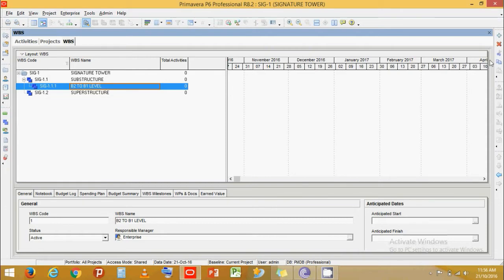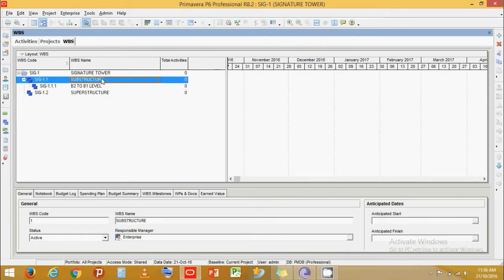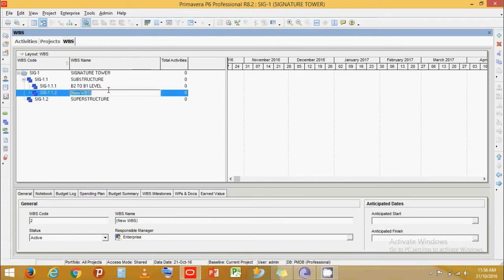Let's add activities under it — B2 to B1 Level. Create one more level, let's call it B1 to Ground Floor.